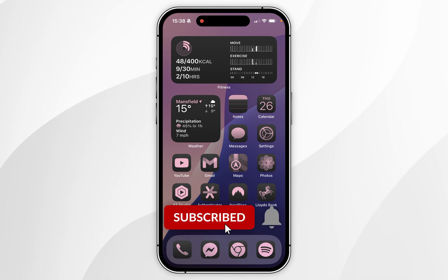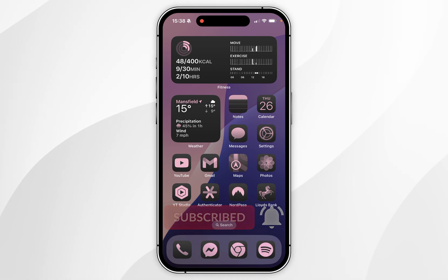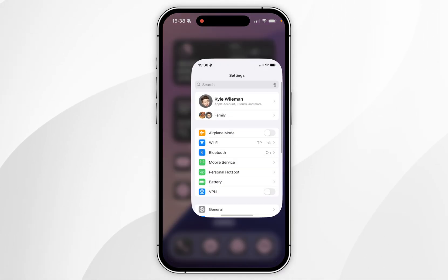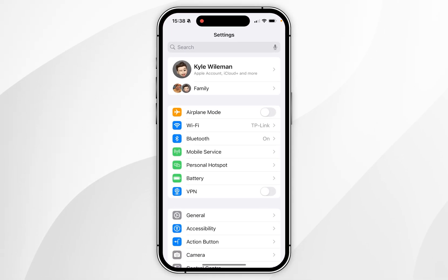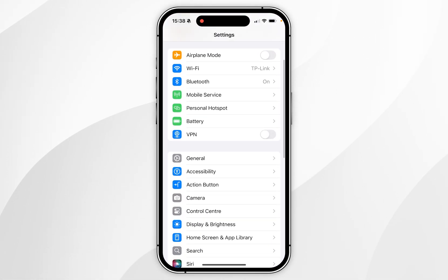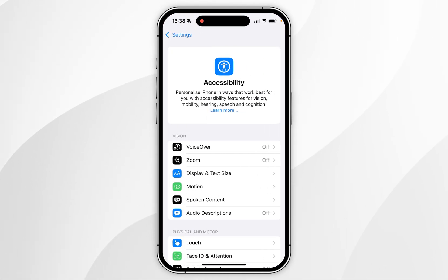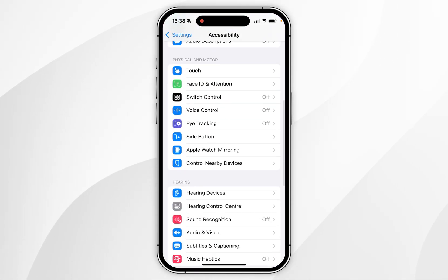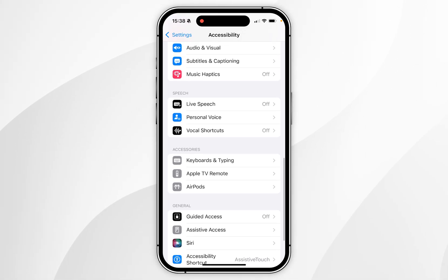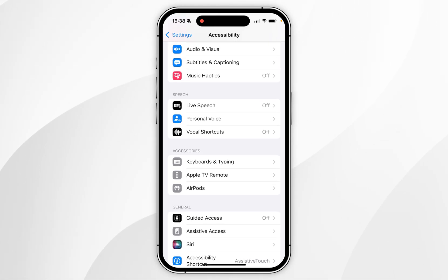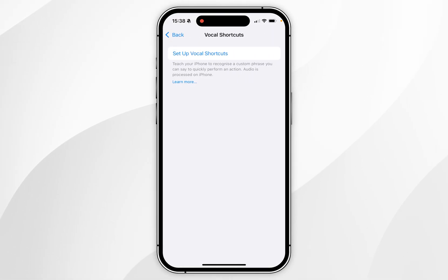In today's video I'm going to show you how to set up vocal shortcuts on your iPhone. The first thing you need to do is open the Settings application, and once you are here you want to scroll down and find Accessibility and click into that. From here you want to scroll down until you find the Speech section, then find Vocal Shortcuts and click into that.